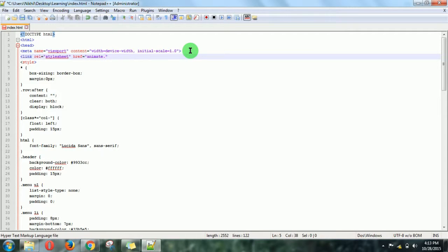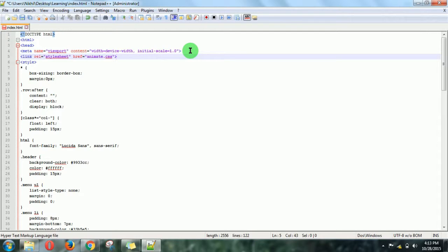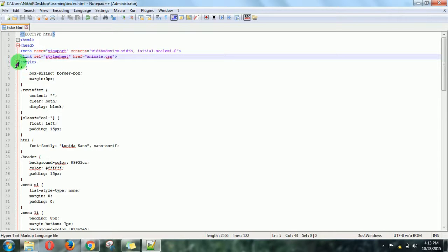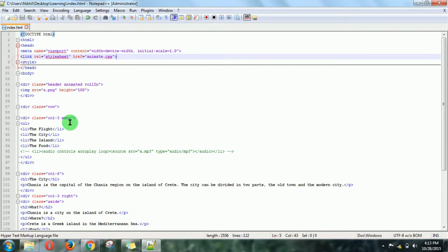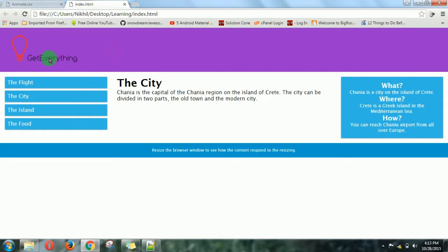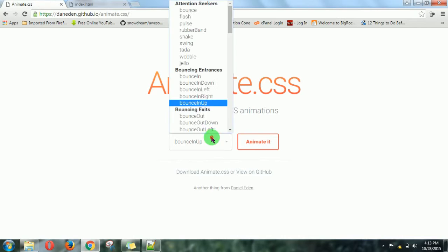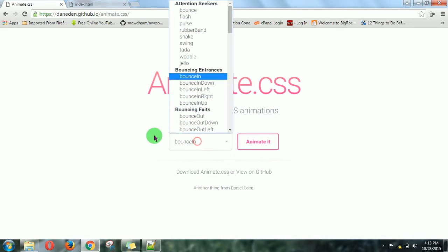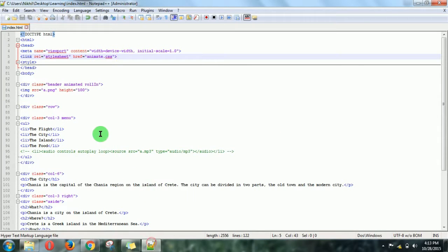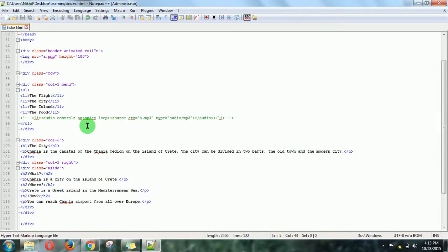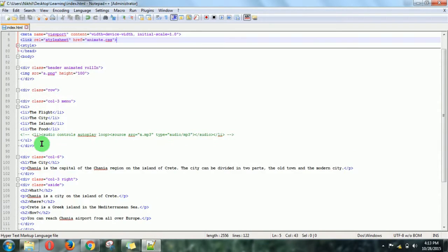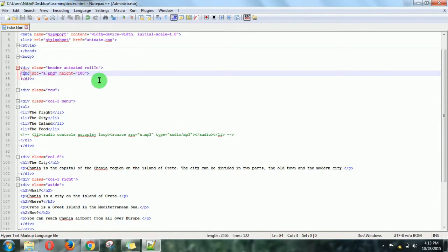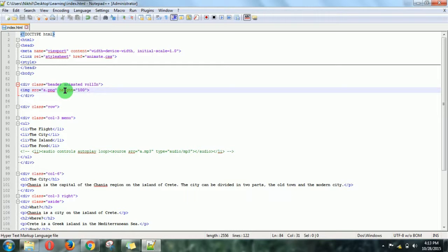Now let's apply some effects to this logo part. Let's see which... bounce up, bounce in. Let's apply this effect to our logo. Where is the logo? Okay, this is our logo. Now I'm going to apply that effect to this.